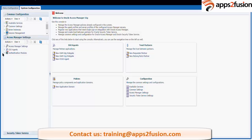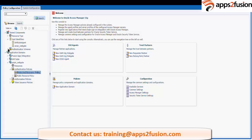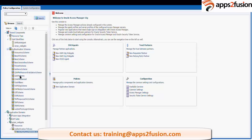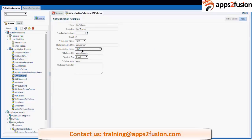Under the Access Manager settings there are authentication modules. Basically there are three types of modules: LDAP authentication modules, Kerberos, and X509. All three types of modules are used in authentication schemes. If I go back in authentication schemes, like if I open my LDAP scheme, it has name, description, and importantly an authentication module — it is using an LDAP module. We will discuss the other parameters in the coming slides.